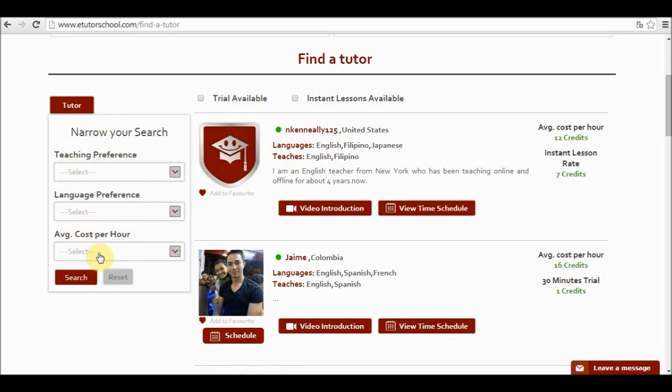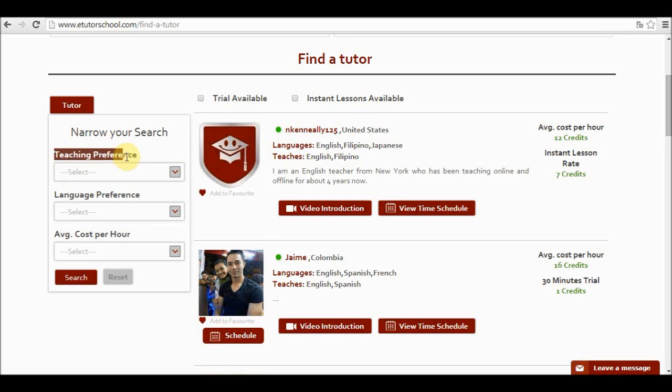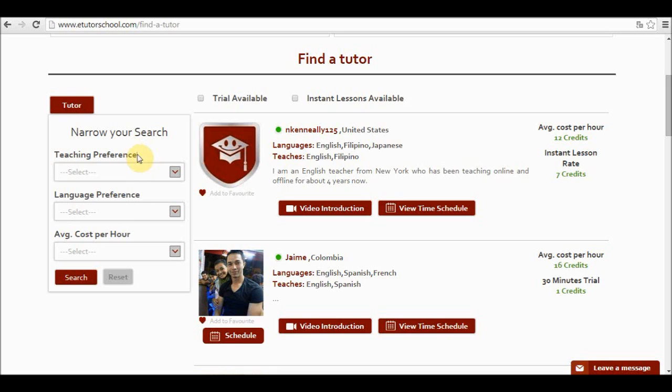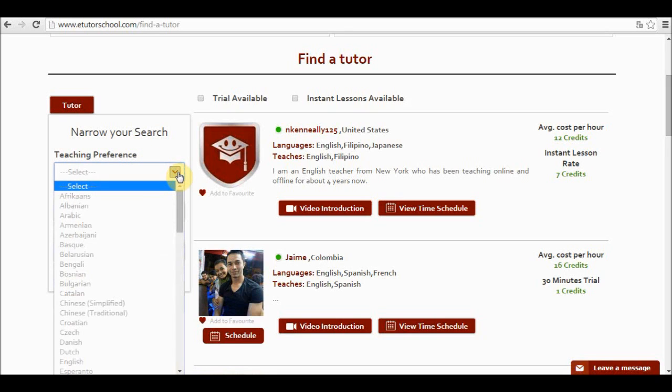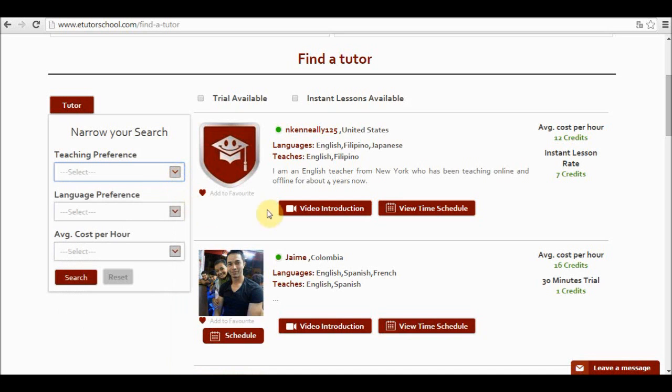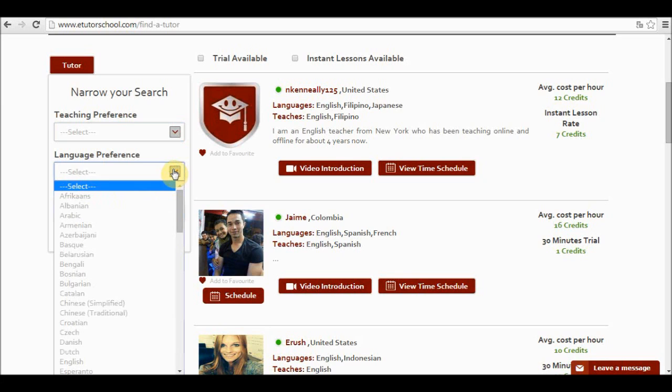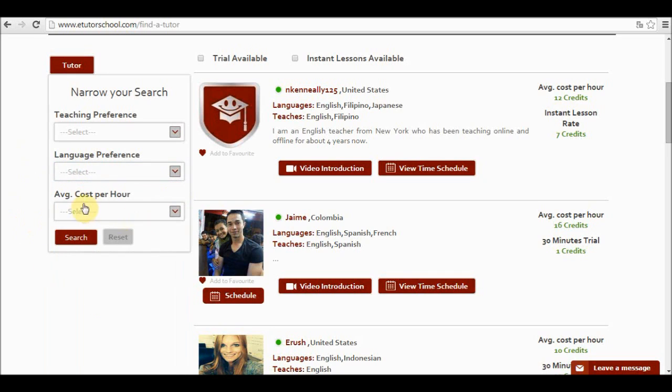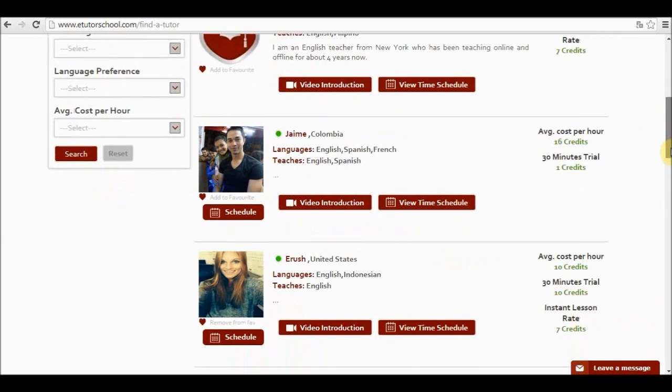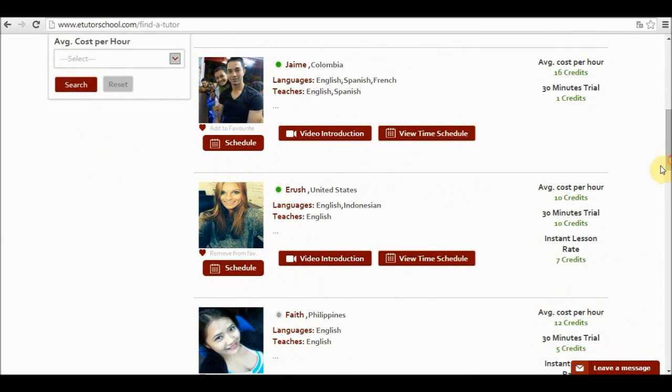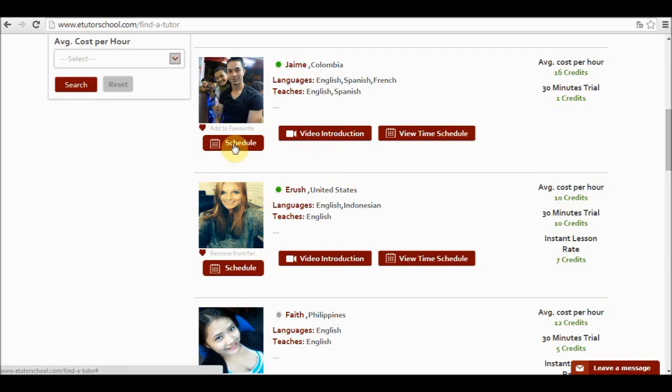Within this box I can also find some filters. Teaching preference for example refers to the language I would like to learn and I would like my teacher or the tutor I'm looking for to teach me. So if I want to learn Spanish I select Spanish. However if I am an English speaker I would like my teacher to speak English. So I want a Spanish teacher who speaks English. So over here I select English. And over here I select the average cost per hour and click on search. Let's say I choose Jaime. And in order to choose him I must go to schedule.